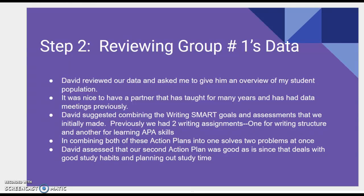Previously, we had two writing assessments: one for writing structure and another for learning APA skills. By combining both of these action plans into one, it solves two problems at once — this was a really good idea that I hadn't thought of previously.